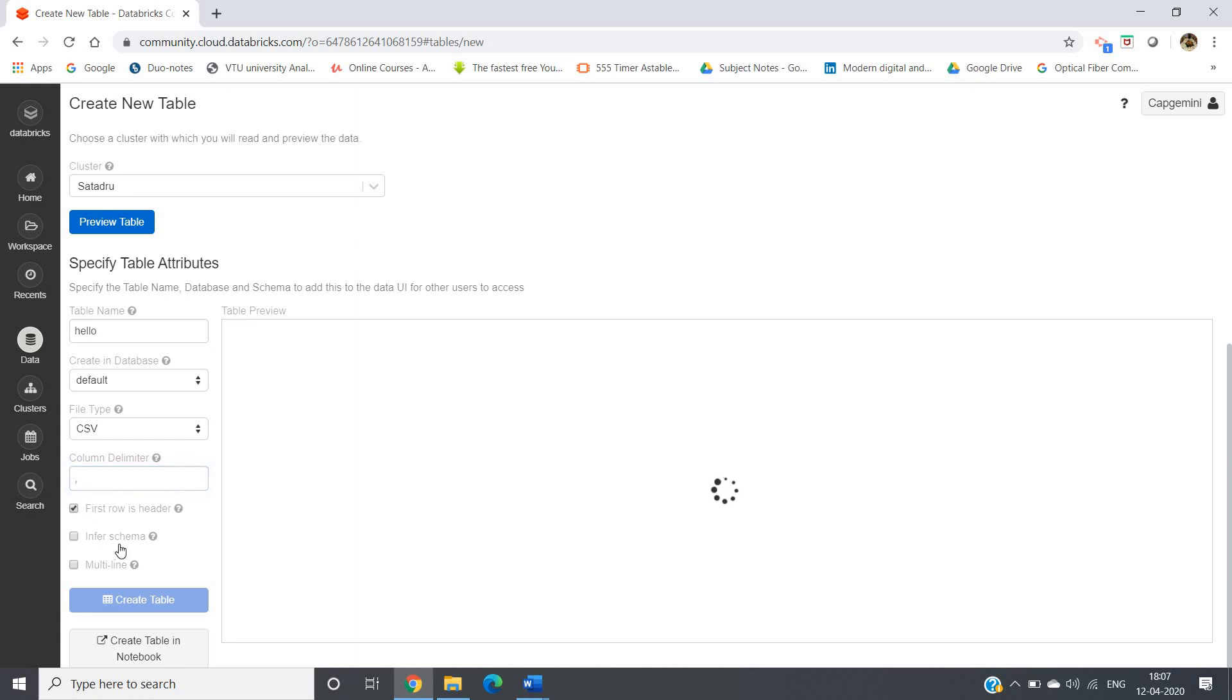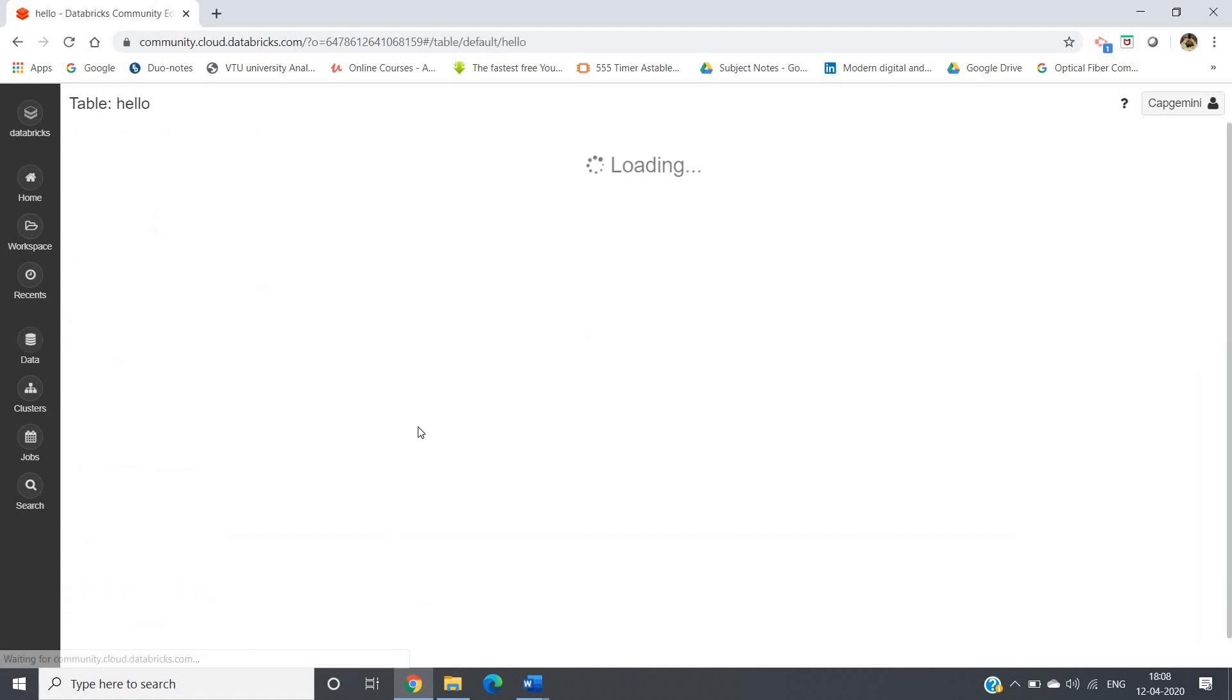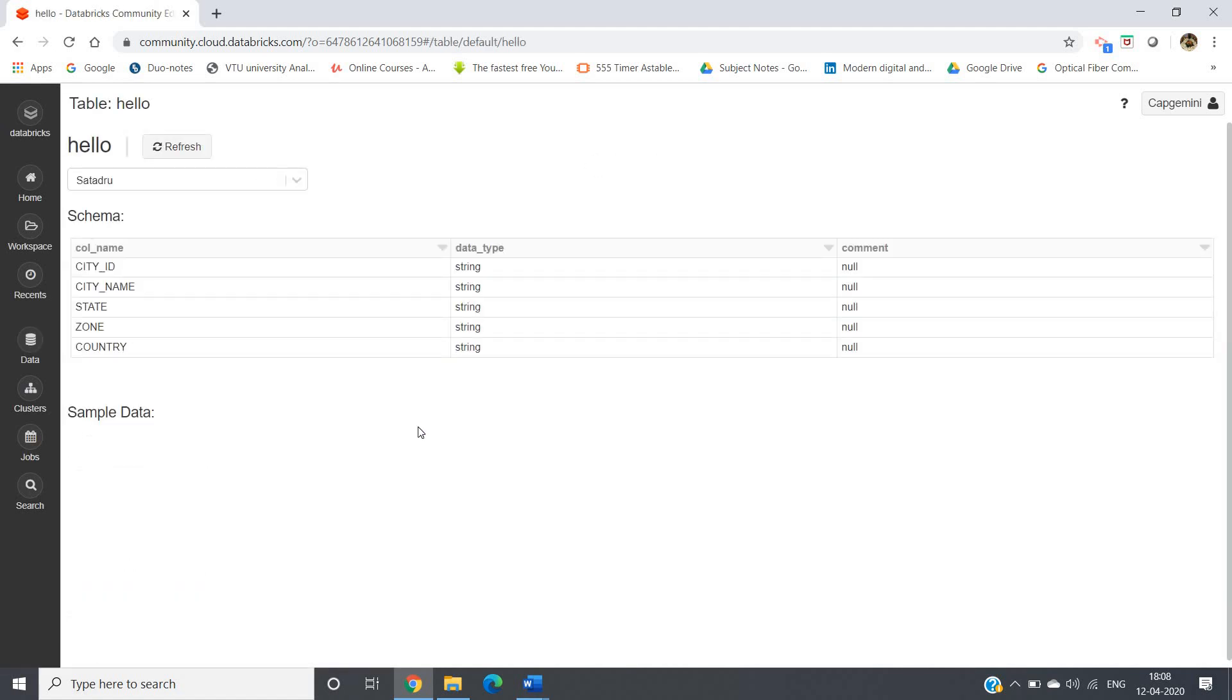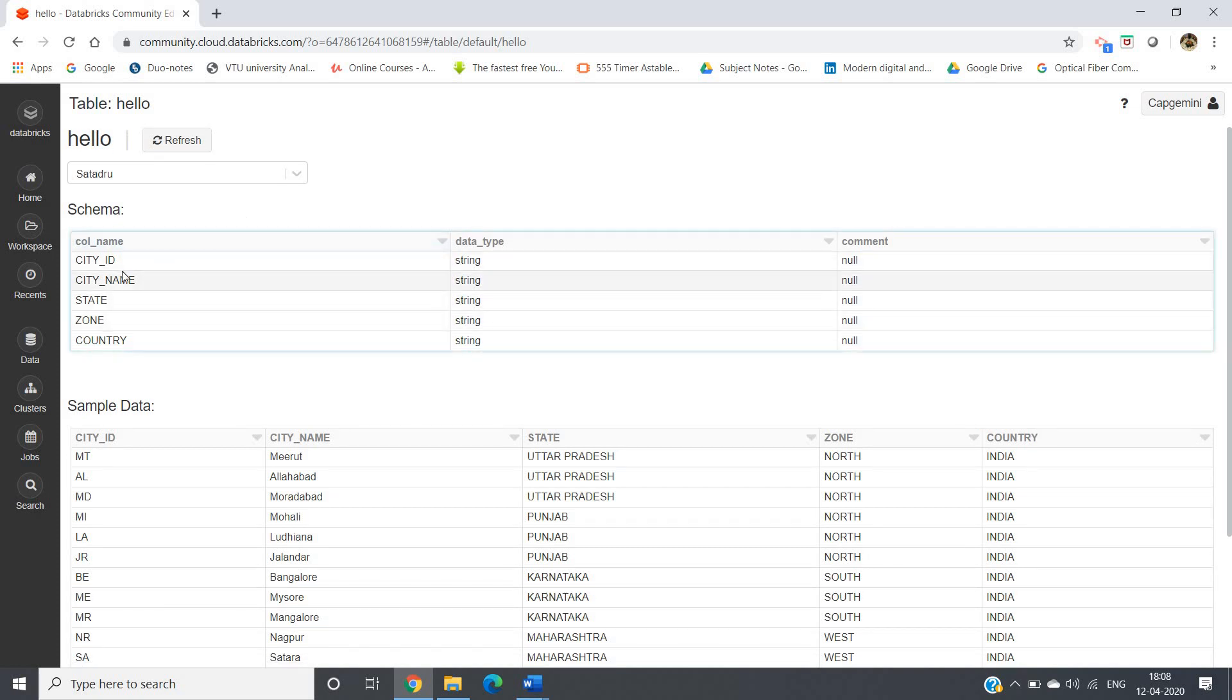First row is header - yep. In first schema you have to check this, otherwise if you don't check this, each row will be taken as whole string instead of taking a schema. Now you have to just click on the create table.